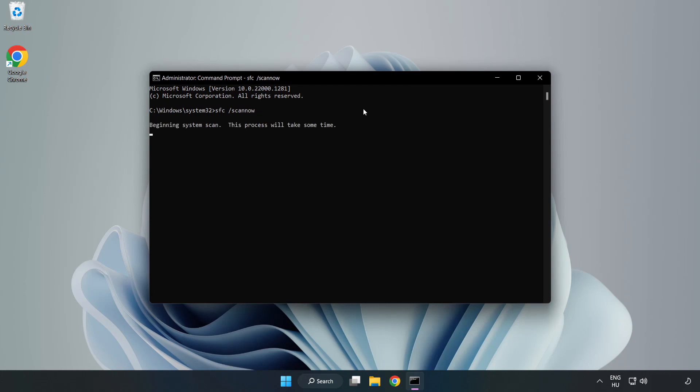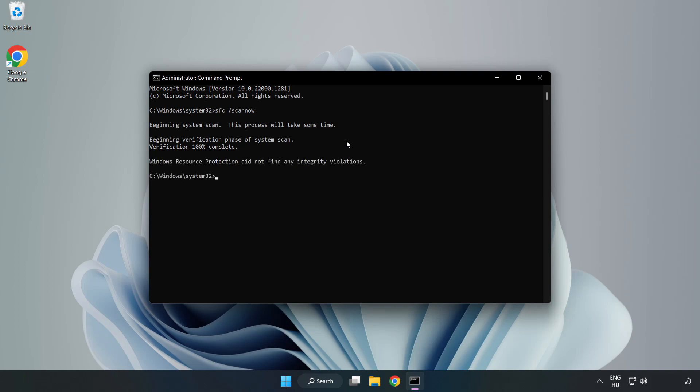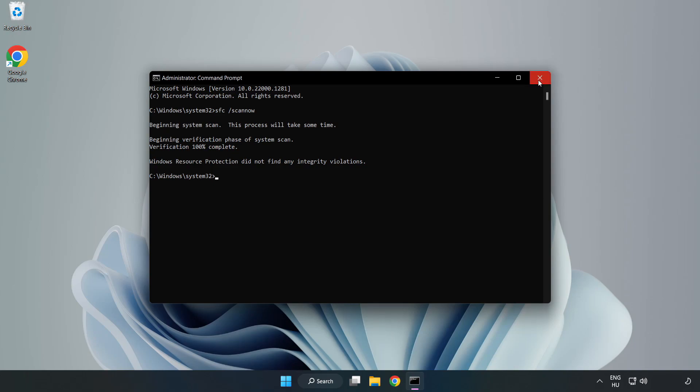Wait. After completed close window and restart your PC.